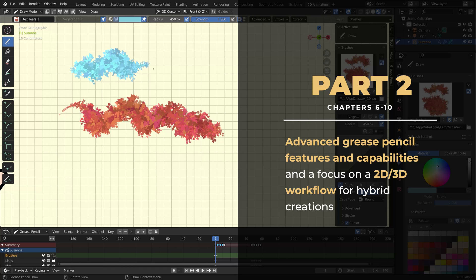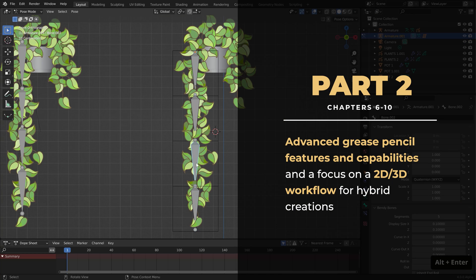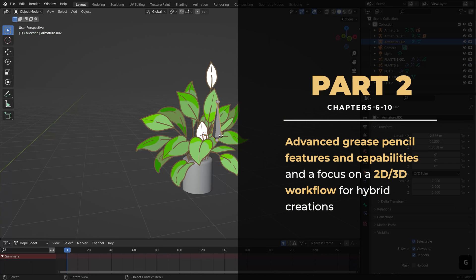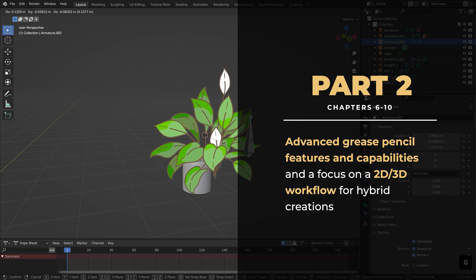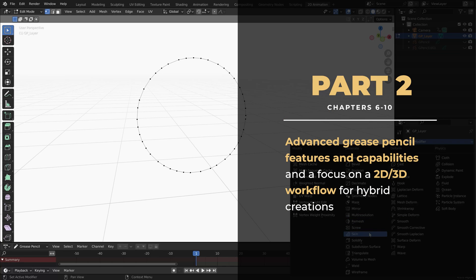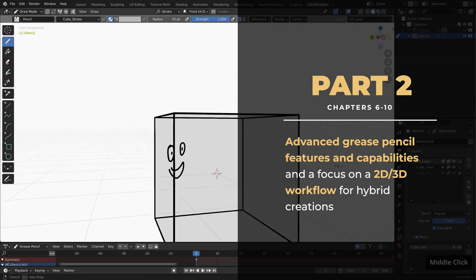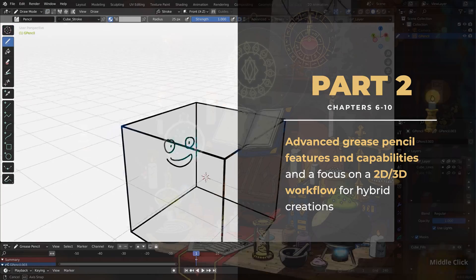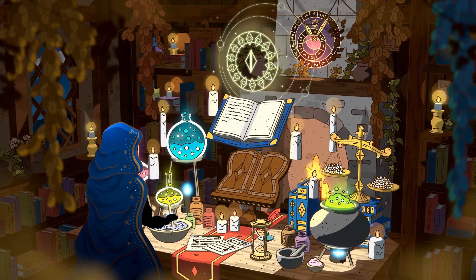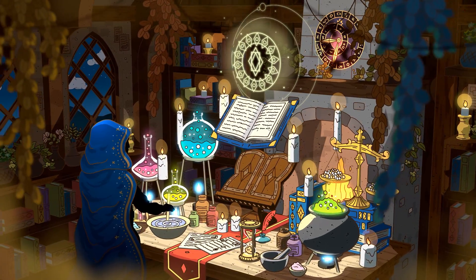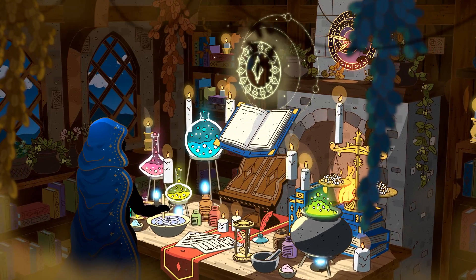The second part, which consists of chapters 6 through 10, will focus on incorporating Grease Pencil into a cohesive 2D, 3D workflow. Using this knowledge, we'll create our second scene, a mysterious alchemy lab.